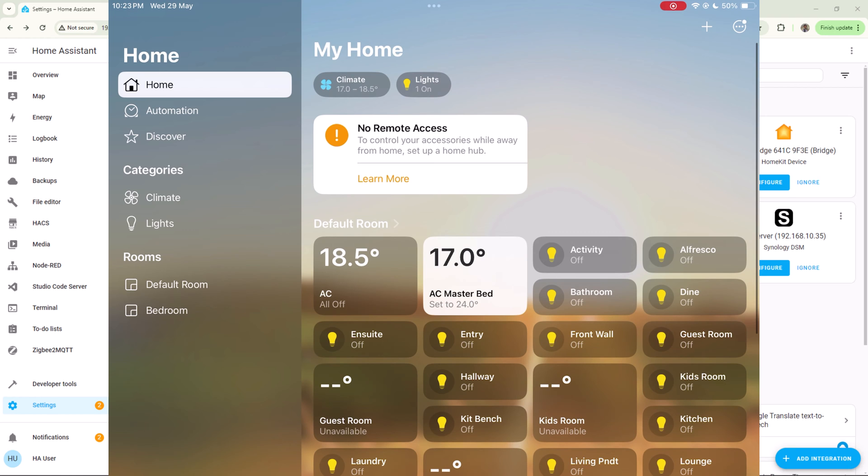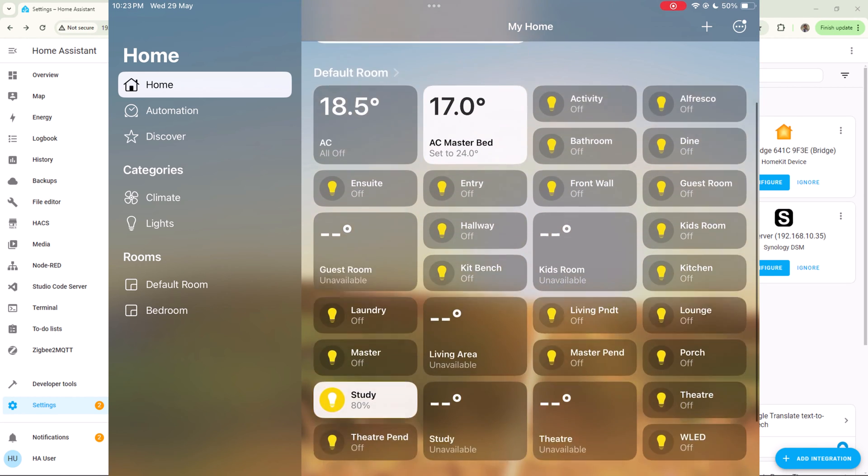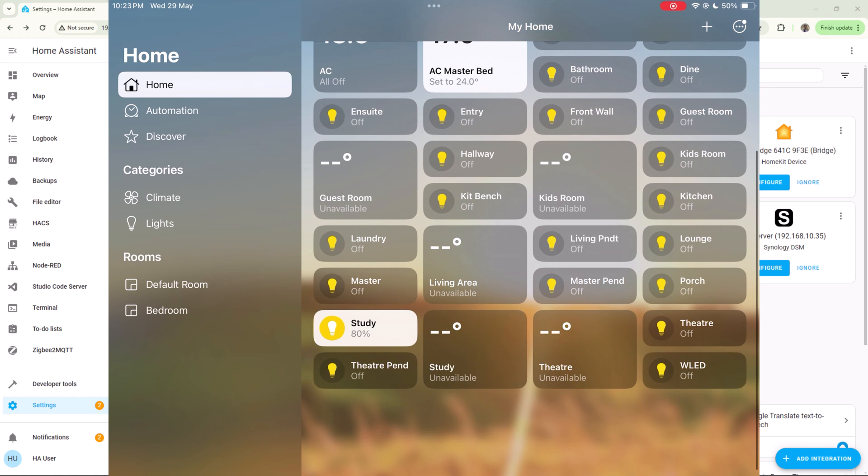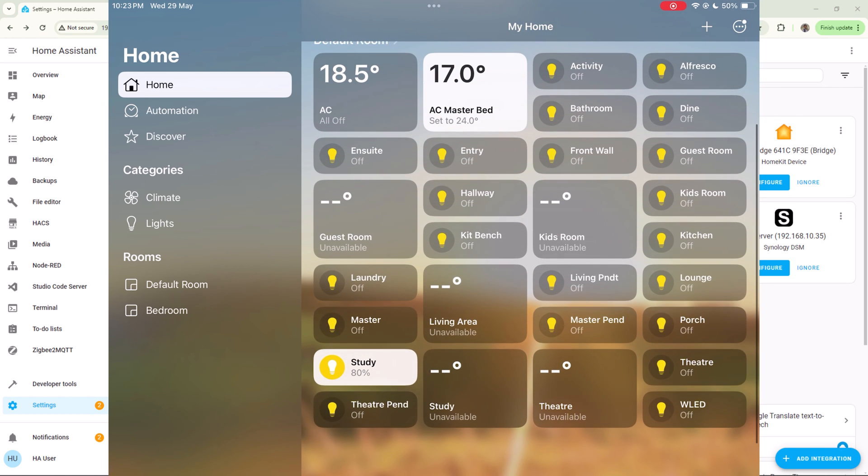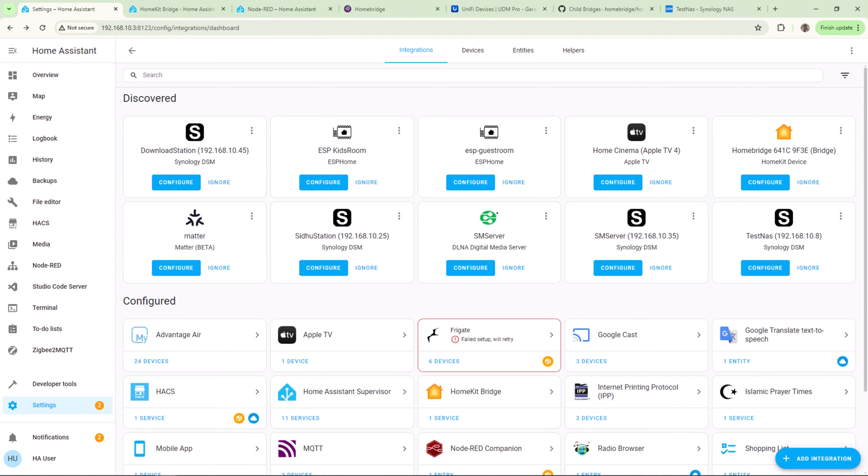We can expose cameras into HomeKit from Home Assistant as well, but if your camera supports two-way talk, then exposing it with Home Assistant bridge won't enable you to use that feature. But you still can stream your cameras from Home app. Let's expose cameras in HomeKit and have two-way talk support without the native camera app. In my case, I'll add my UniFi doorbell and camera into HomeKit to get seamless two-way talk experience.